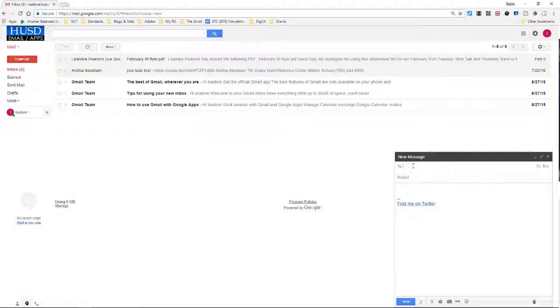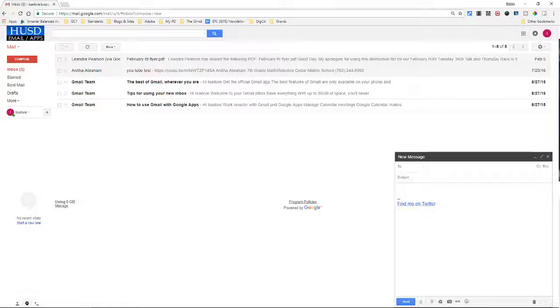So you can just type your name, whoever you're sending it to, subject, and they will receive this. That's it, guys.